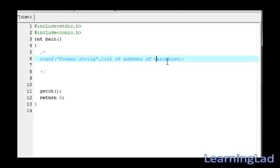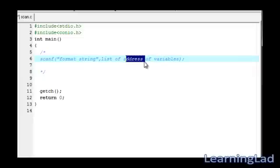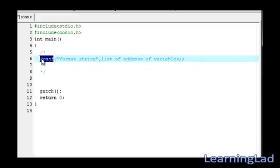In the printf function, we are providing list of variables. But here, in the scanf function, we are providing this list of address of variables. That's because this scanf function was made to deal with the memory locations.